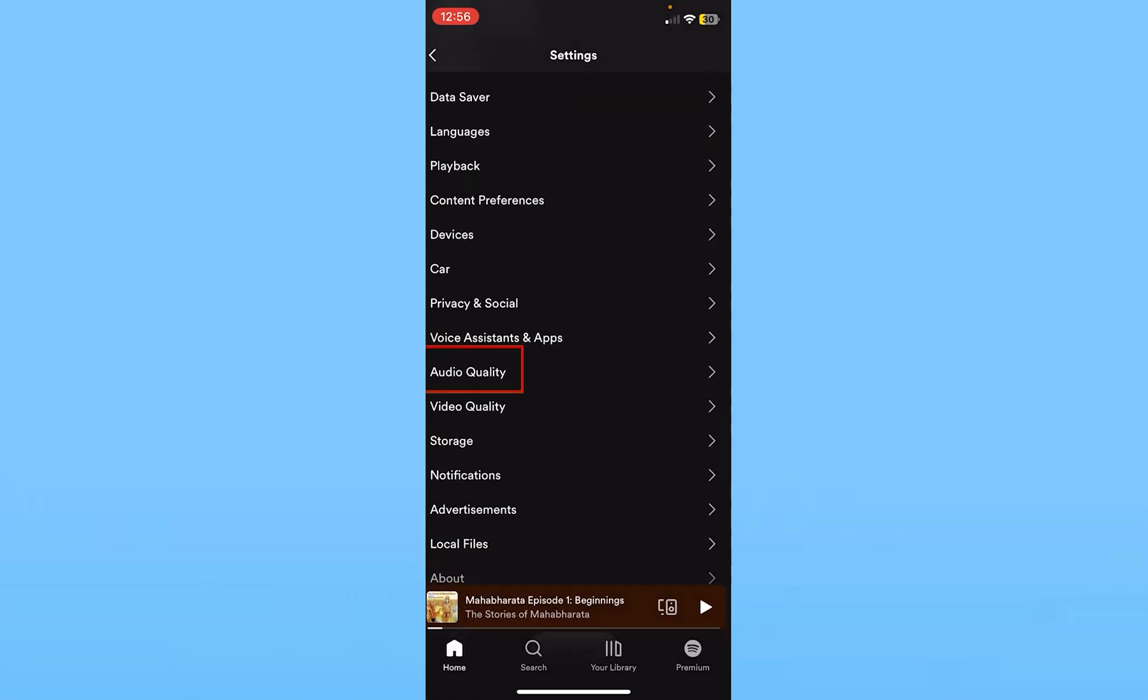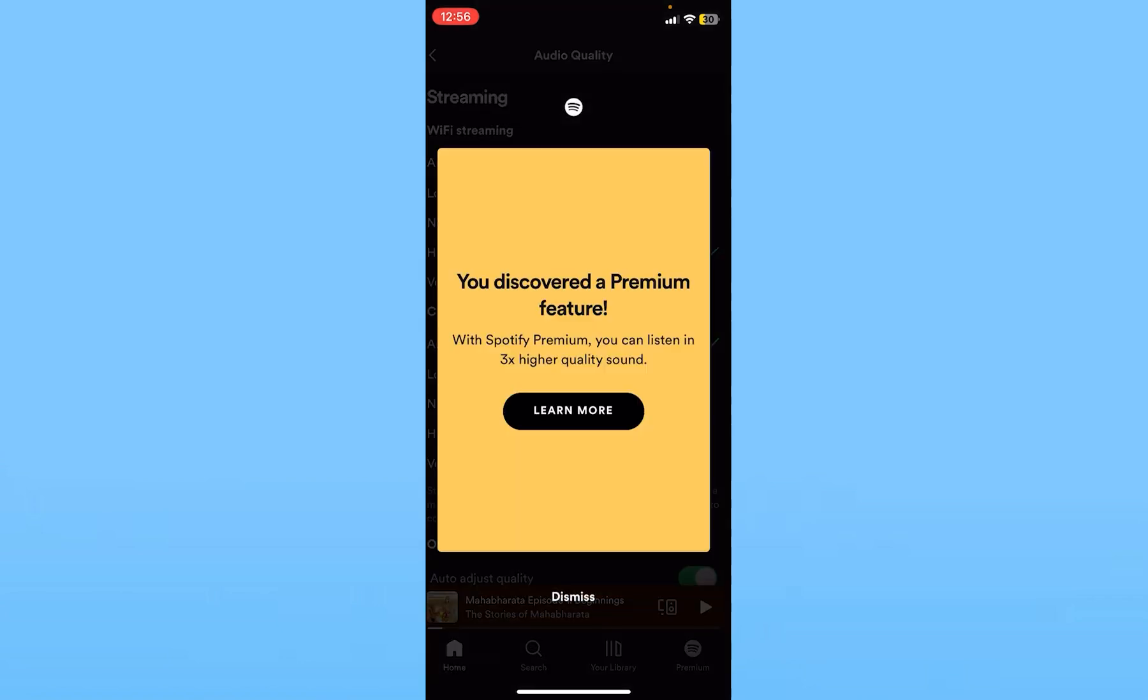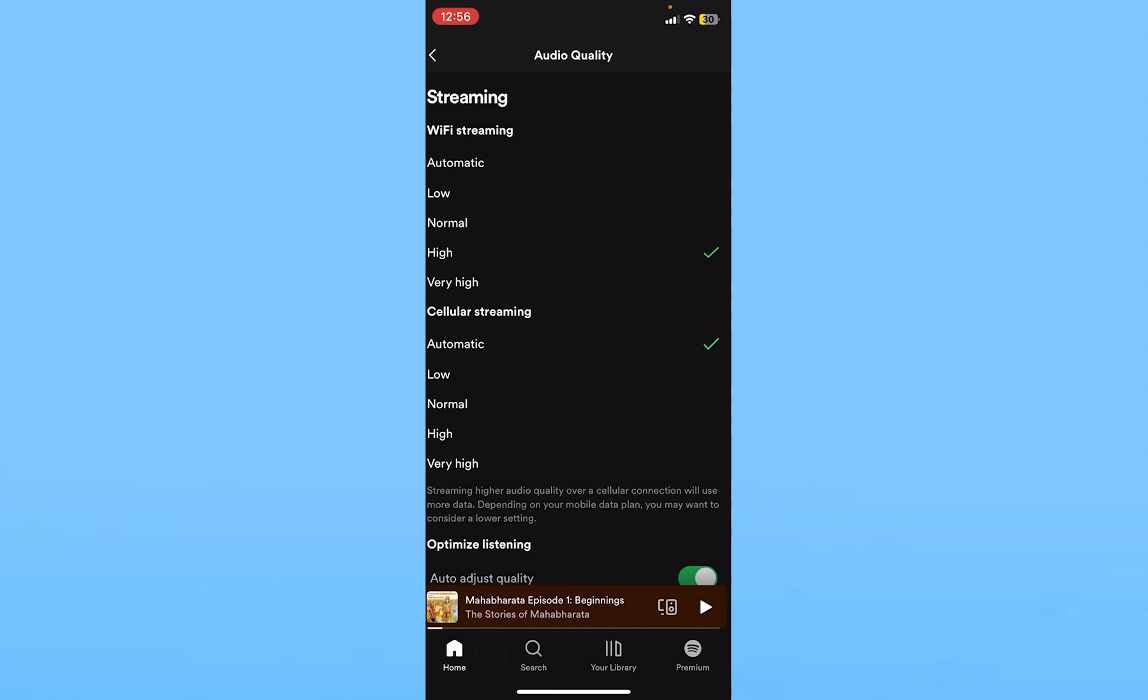Click on where it says Audio Quality. From inside Audio Quality, you can see WiFi Streaming. Make sure it's on Very High so that when you're using WiFi, your song is going to be played in the highest quality.